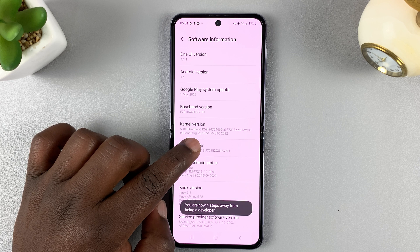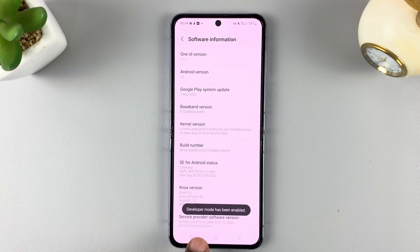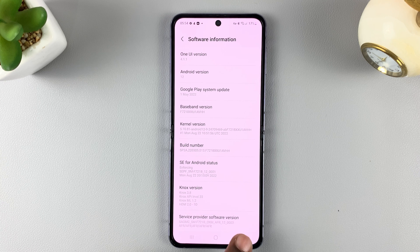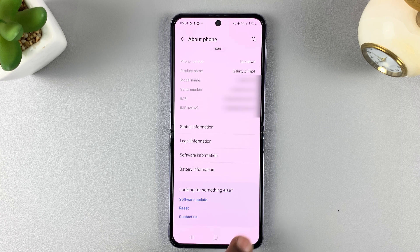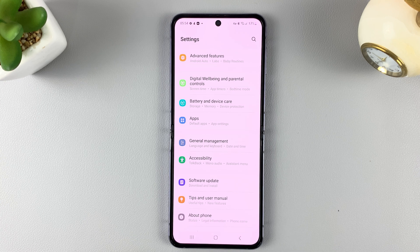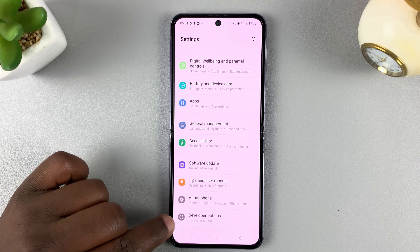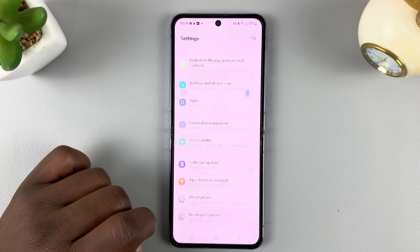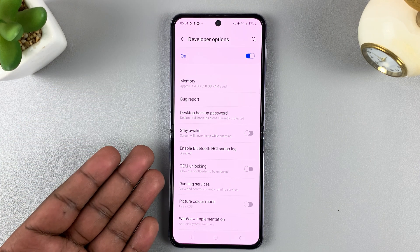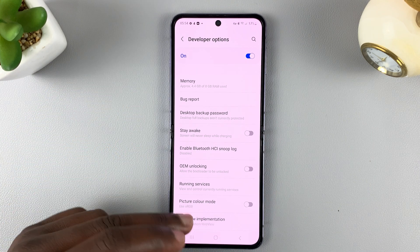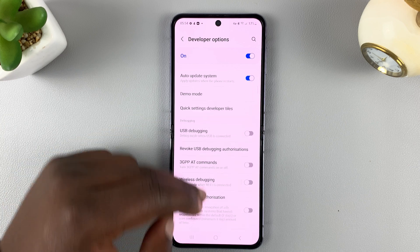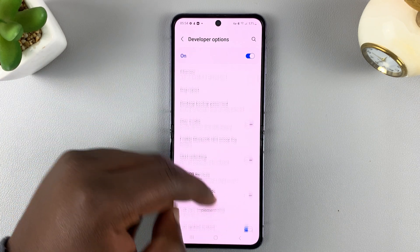Tap on it a couple of times — you can see it tells you developer mode has been enabled. So now, if you go back to the main settings page, under About Phone there should be a new option called Developer Options. Tap on that, and there are all the developer options you can tweak and play around with.